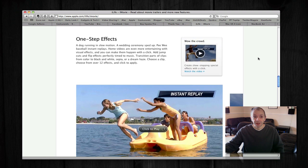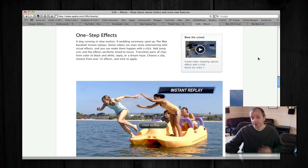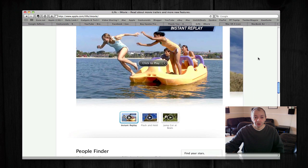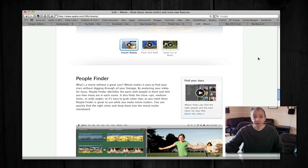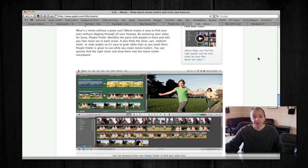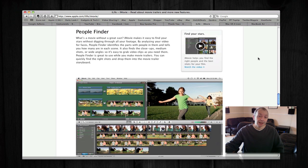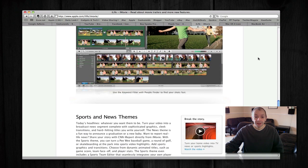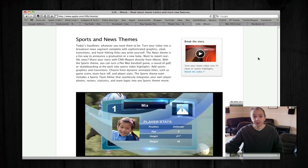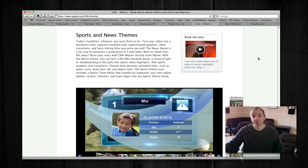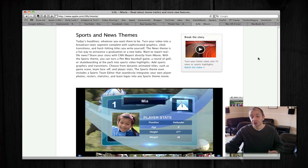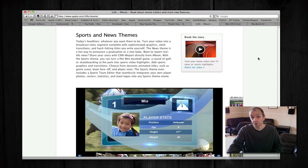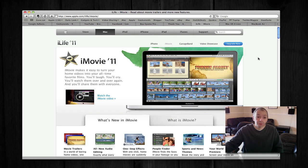And there's also one-step effects. You can set up instant replays of action shots and freeze frames. There's also a People Finder as well, so face recognition technology has been introduced to iMovie. And last but not least, there are sports and news themes. These two new themes allow you to create some really professional-looking movies within what is really a consumer-level product.